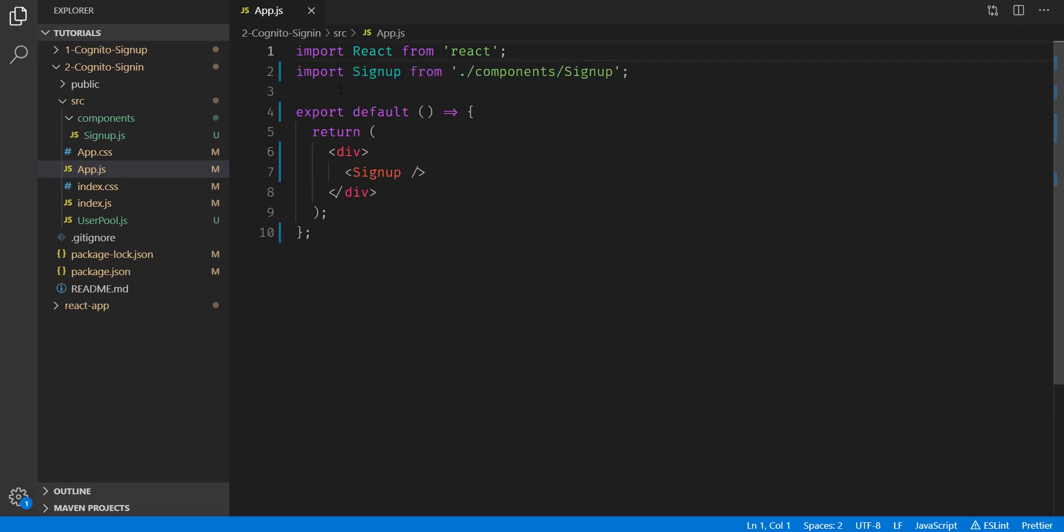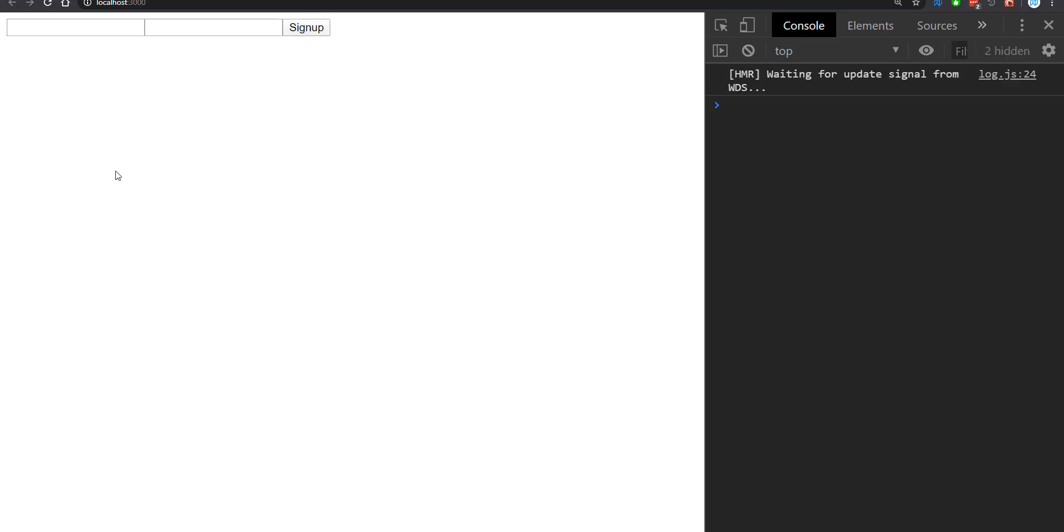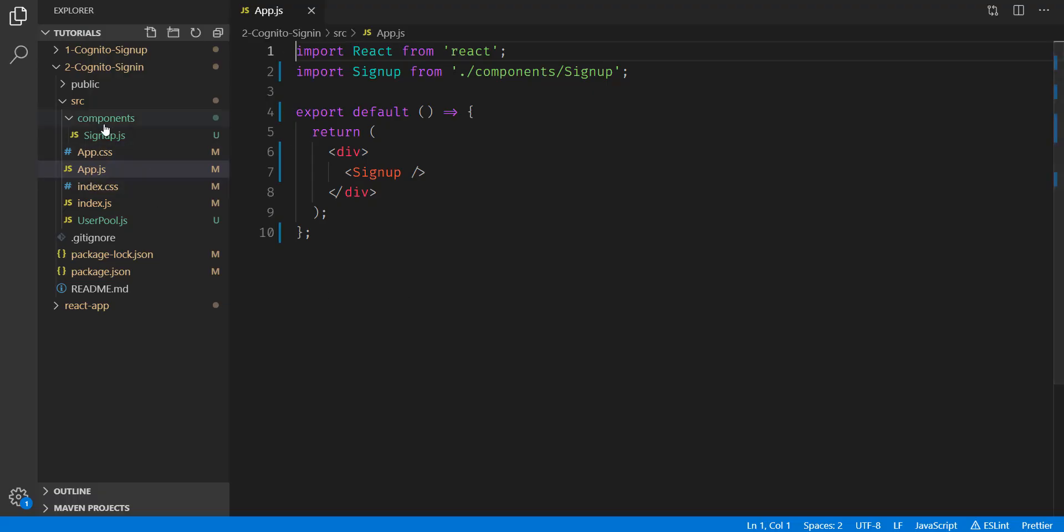If we save the file, we should see the same thing on our website, as we do right here. So that's good. Now we're going to create our login form.